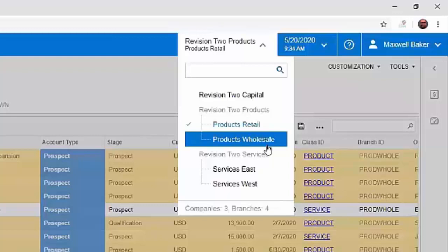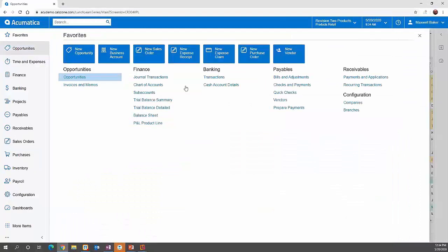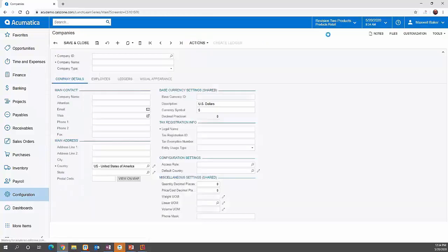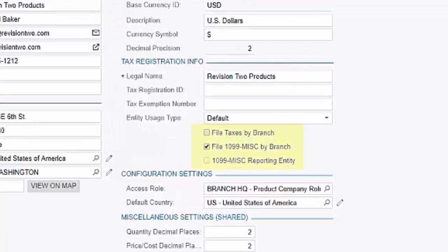At a company or branch level, you can upload logos specific to a company or a branch. Acumatica also has a lot of diversity around 1099 reporting, where you can specify whether you do 1099 reporting under a particular company or branch. Under the company details, you can see the checkbox in the middle of the screen where you can indicate if you're filing 1099 by company or by branch, which is turned on here.